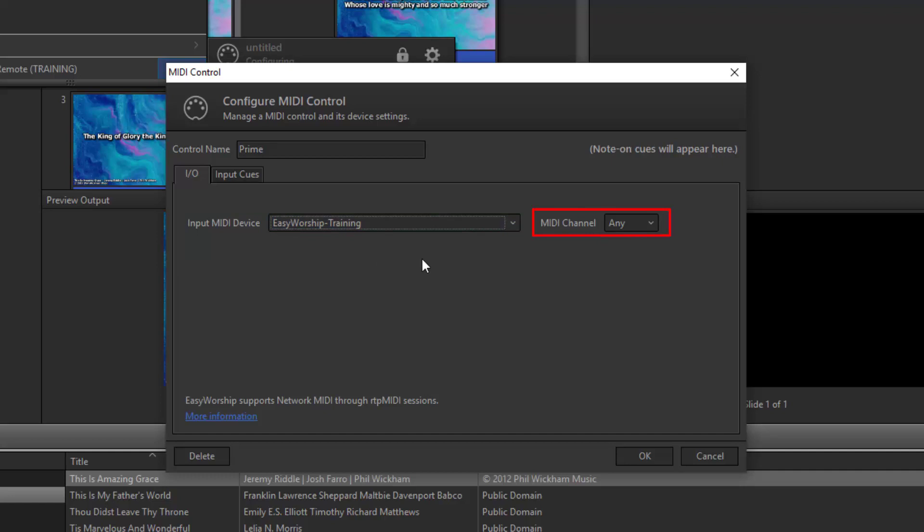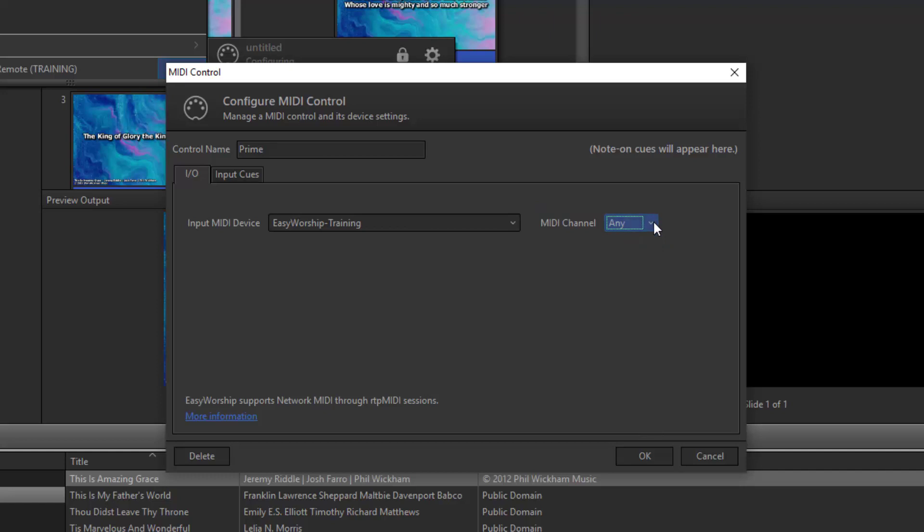If you want to use a specific MIDI channel, select one here. Otherwise, leave it on Any and then go to the Input Cues tab.